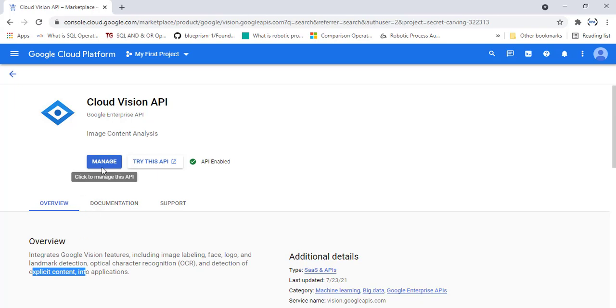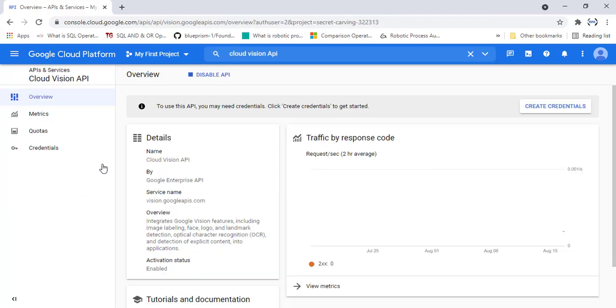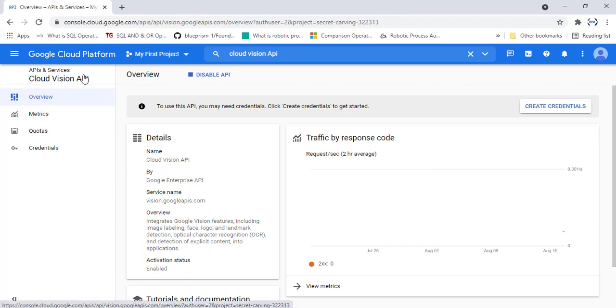Alright. Now I'm going to click on manage. There you can see I'm having Cloud Vision API which is available under APIs and services.